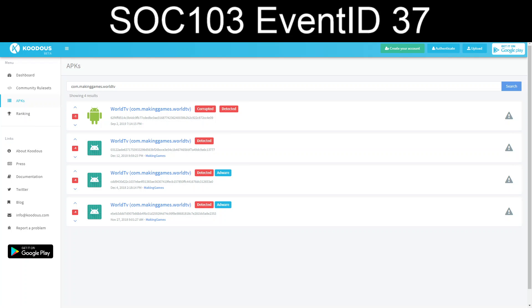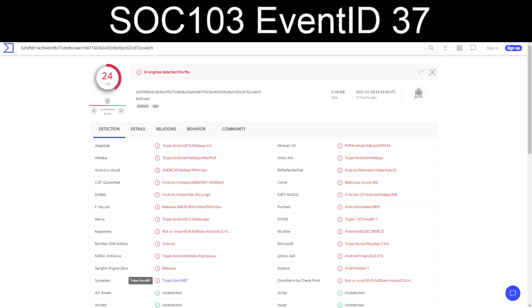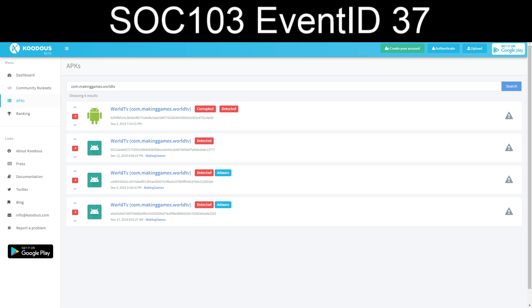We take the hashes that we're given. These look like SHA-256. And we're going to dump them into VirusTotal and see what shakes out. So 62F4, 24 out of 62. Trojan, Trojan, Trojan, Adware. I don't know if I'd really consider Adware malicious, but definitely unwanted. We've got a few Trojan hits.